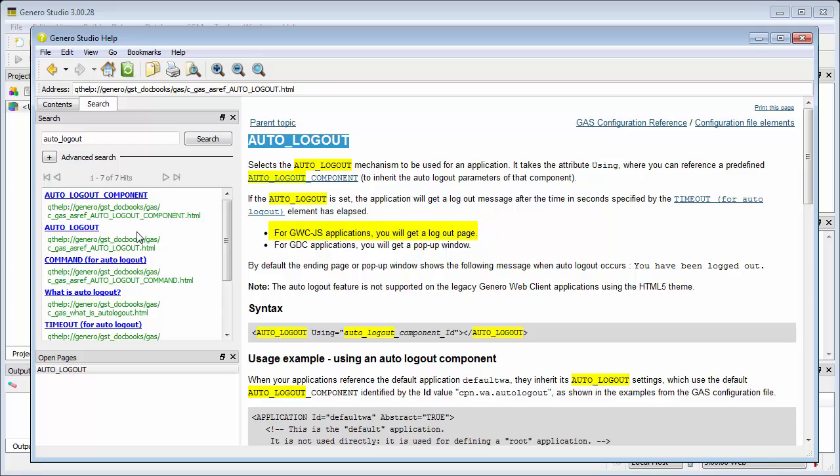Auto Logout isn't available for GDC applications using Direct Connection, but for GDC applications using the GAS, you'll get a pop-up window.